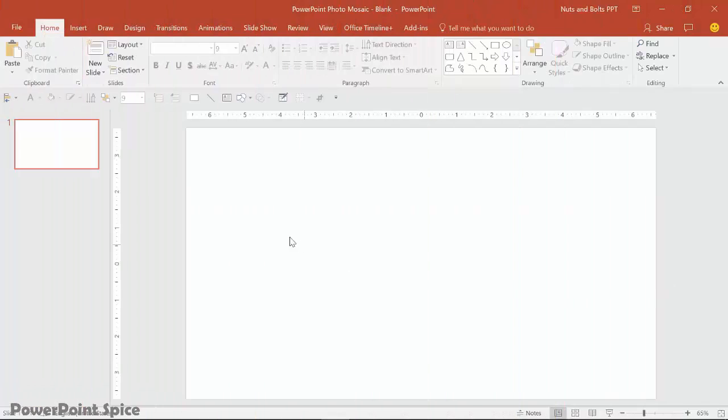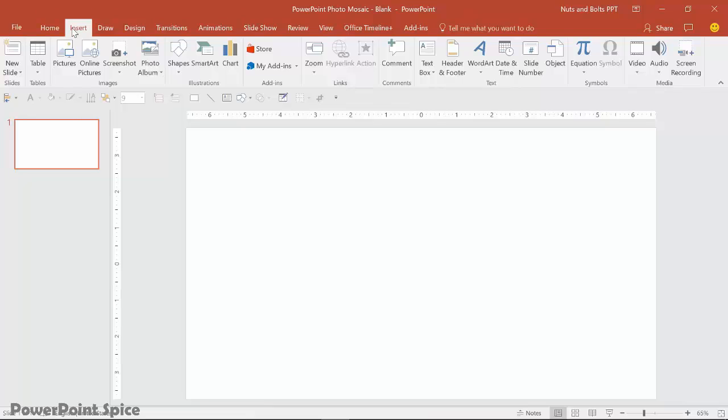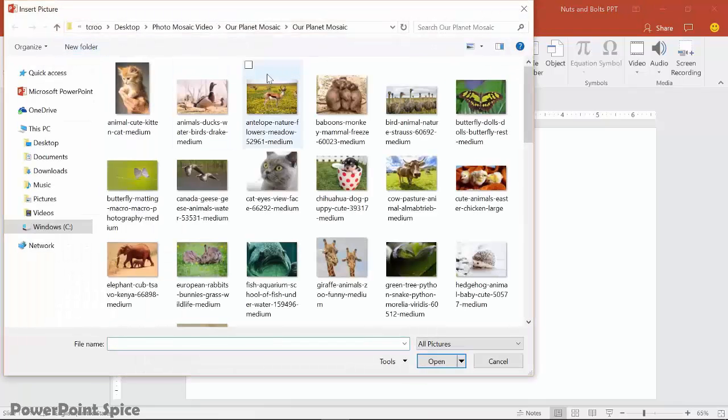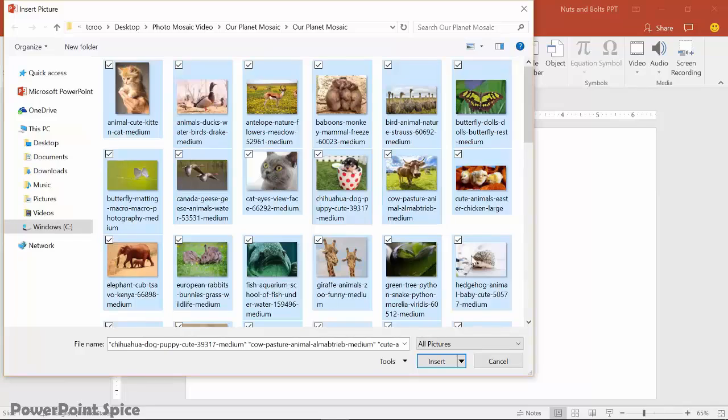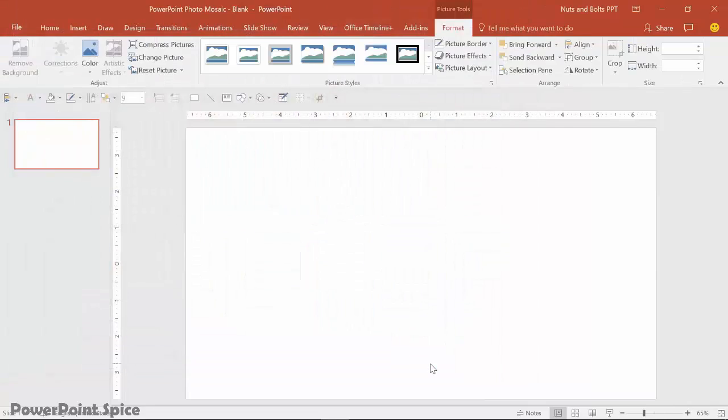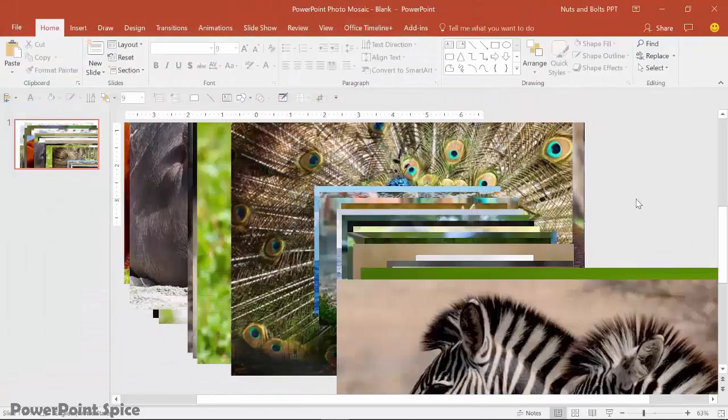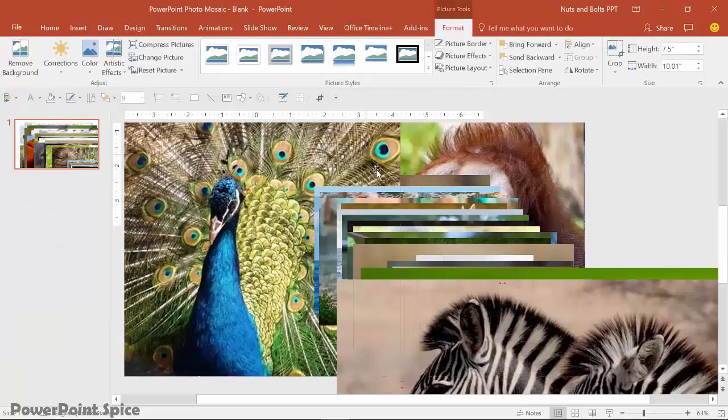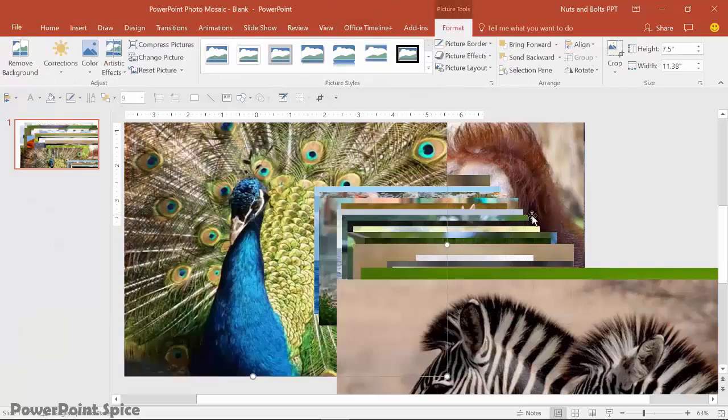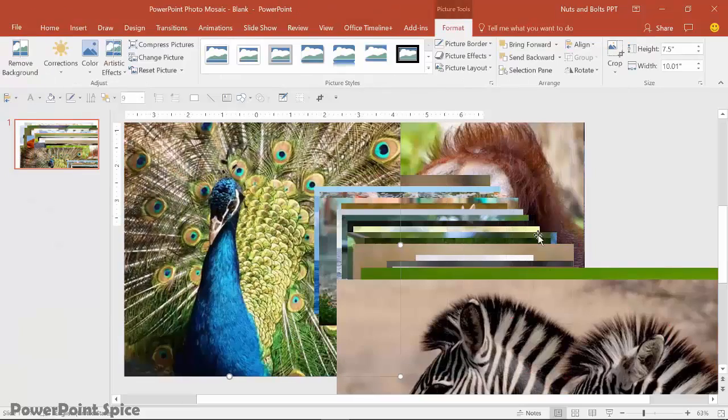So starting with a blank slide, I'll walk through this step by step. So insert tab, pictures. You're going to navigate to wherever you have all the pictures on your computer. I have mine here. I'll hit control A and select insert to bring in those 56 different photos. And again, you don't want to start cropping and resizing these manually. That's going to take you forever.